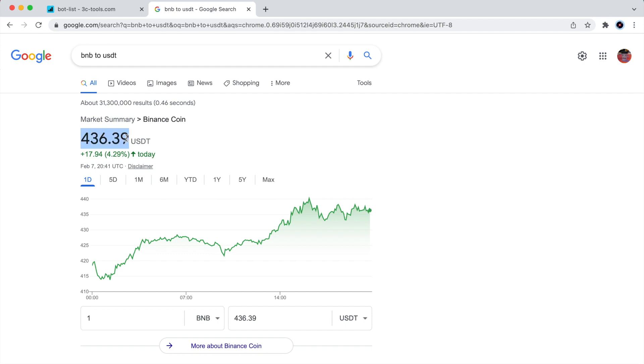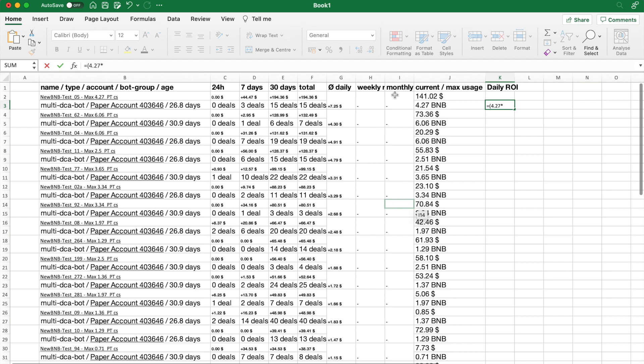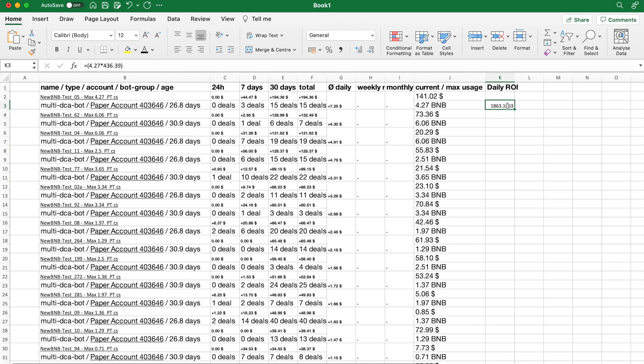I feel that the max usage value is the most objective input for ROI calculation, and since I am running these bots on spot, the max usage represents the amount of BNB needed when all safety orders are filled.